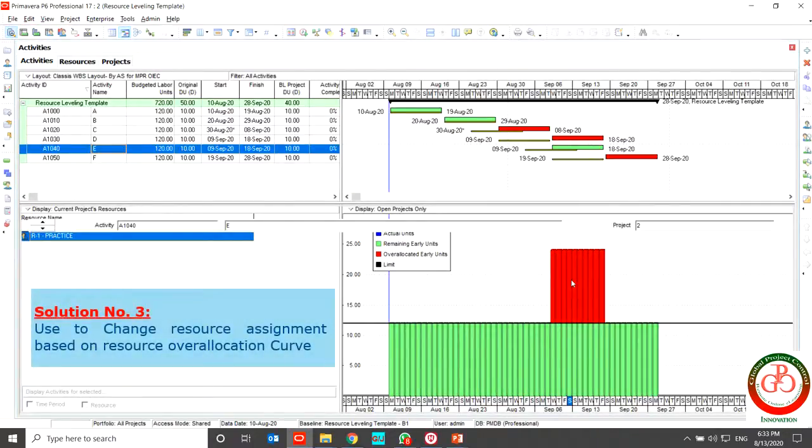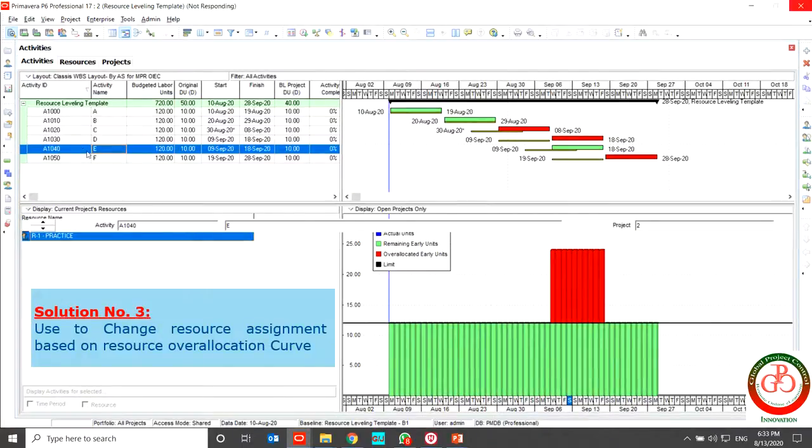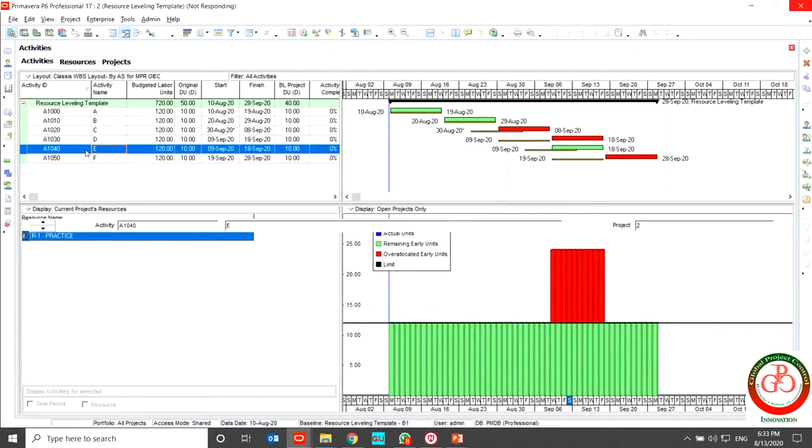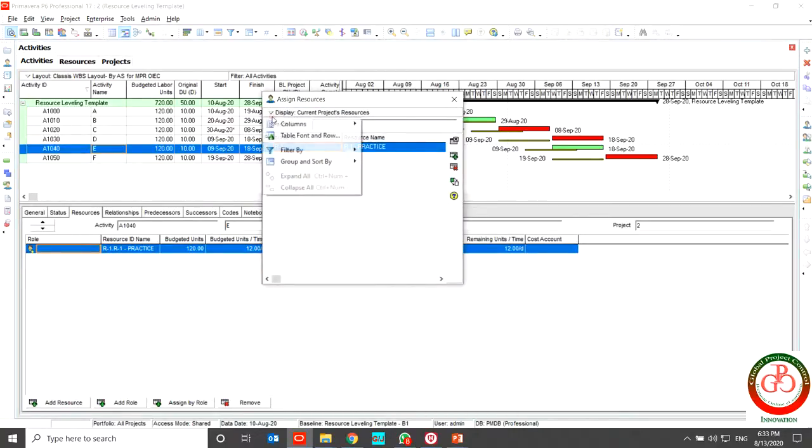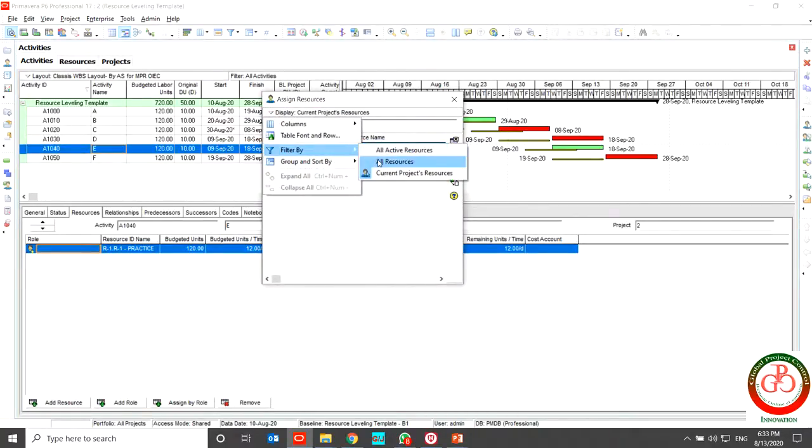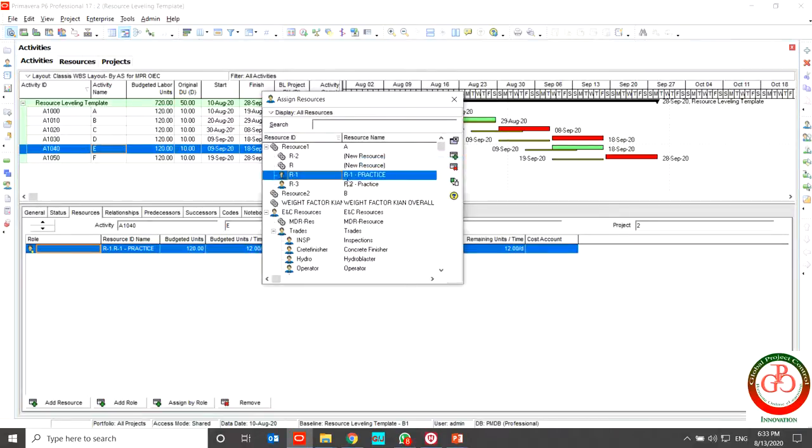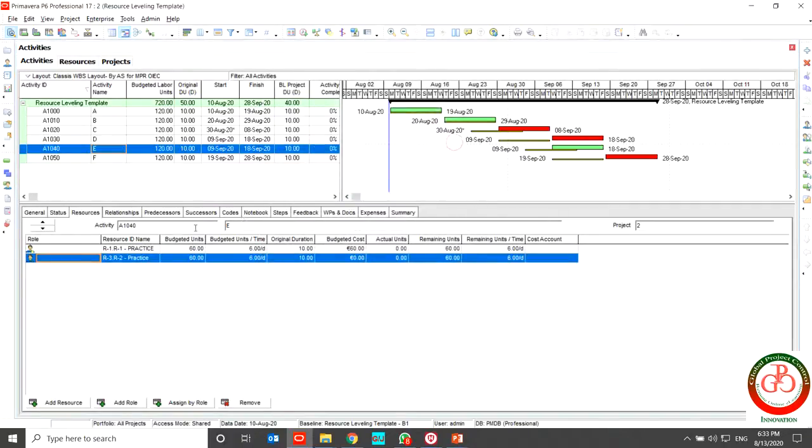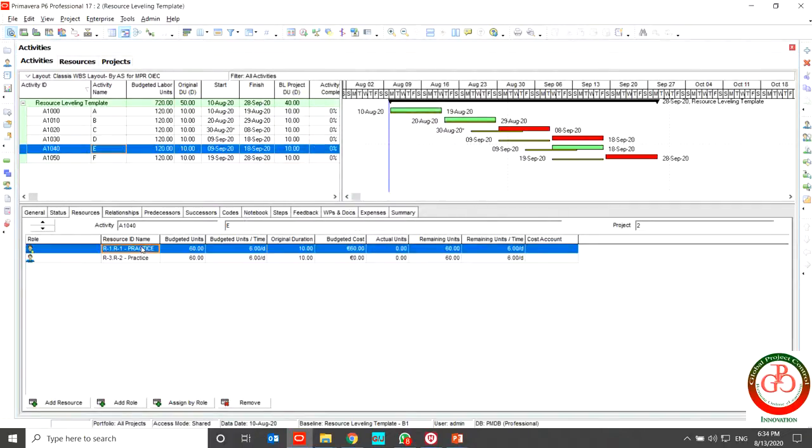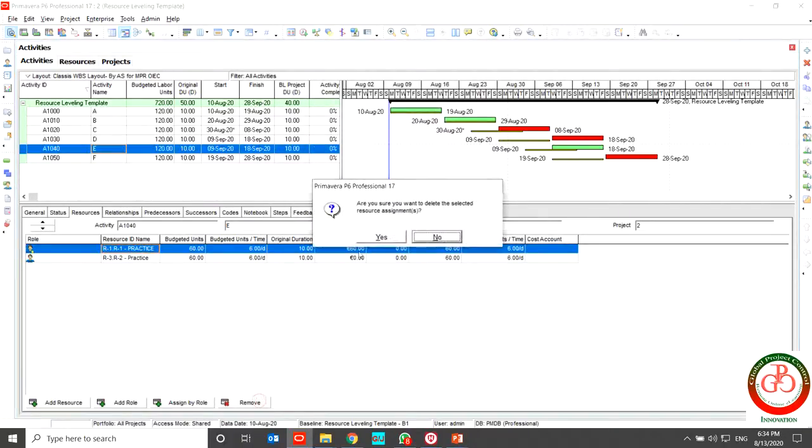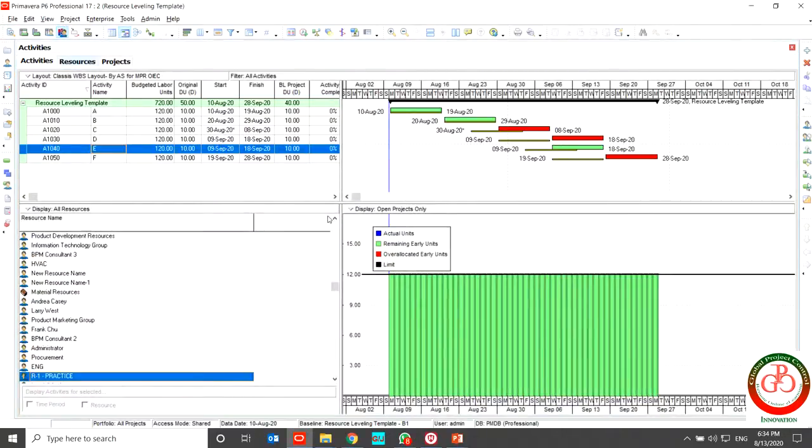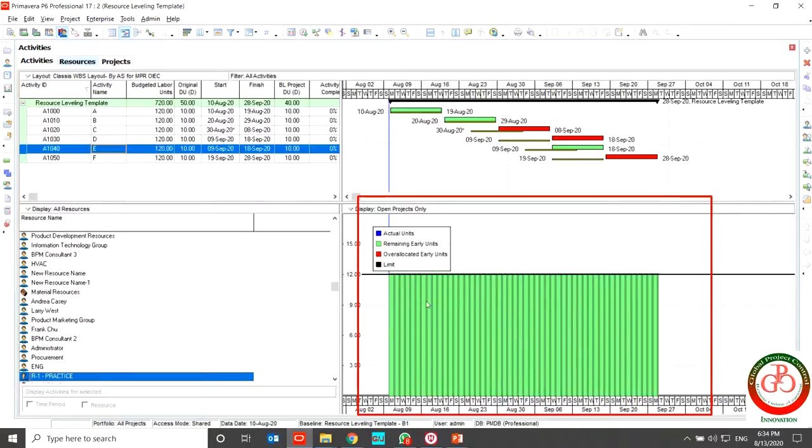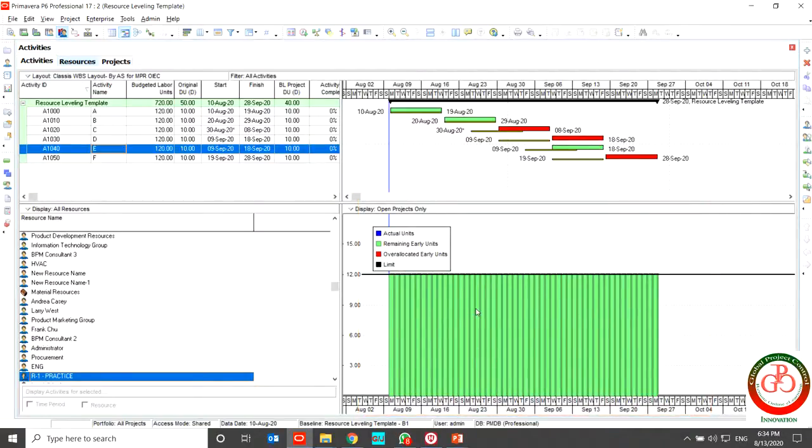So I'm going to activity sheet and assign another resource to my project. This is my suitable resource. And I remove the previous one. So if I'm going to my resource overallocation, my resource usage profile, I cannot find any overallocation on the chart.